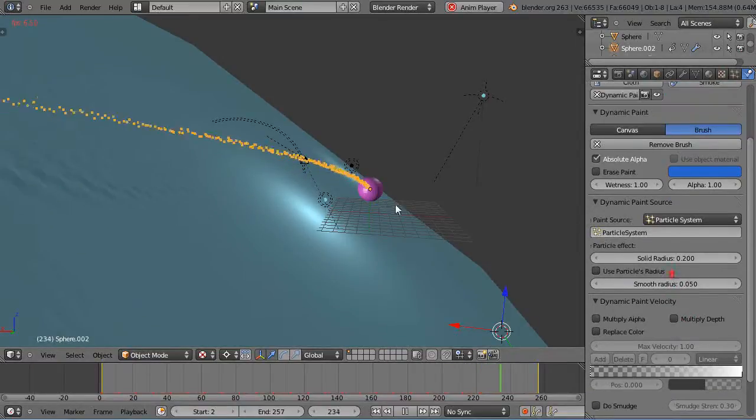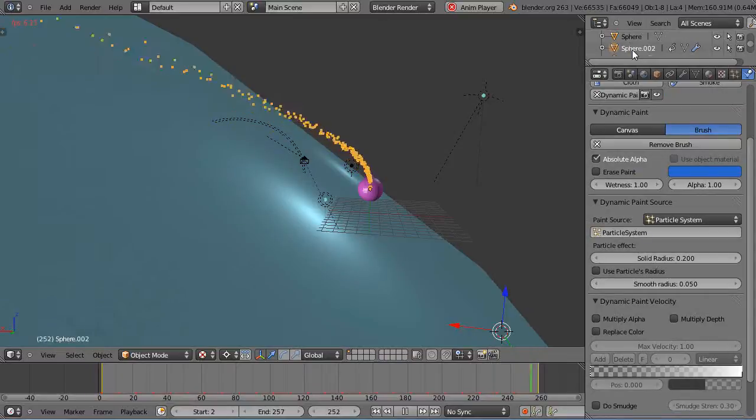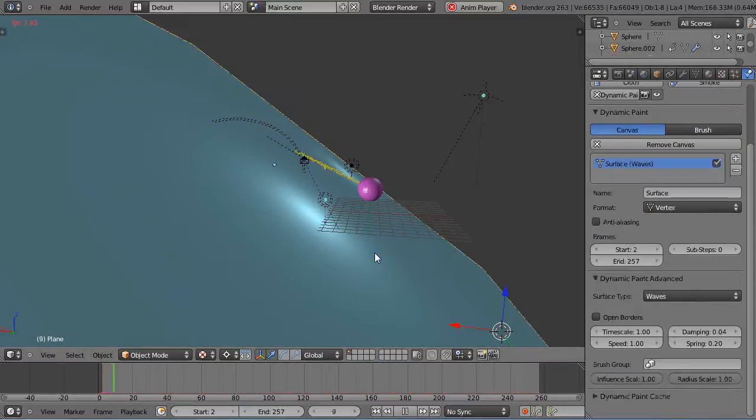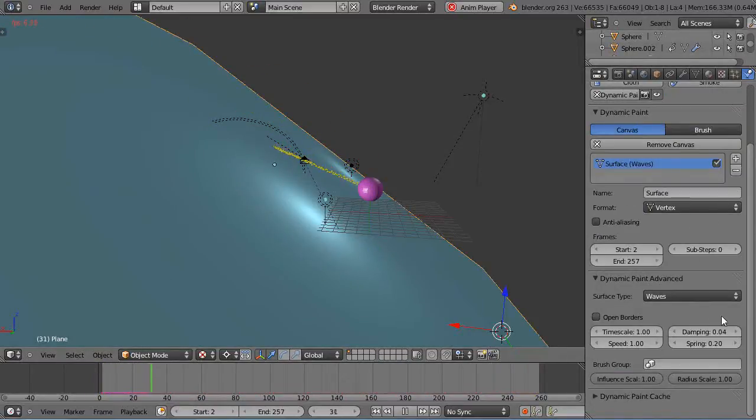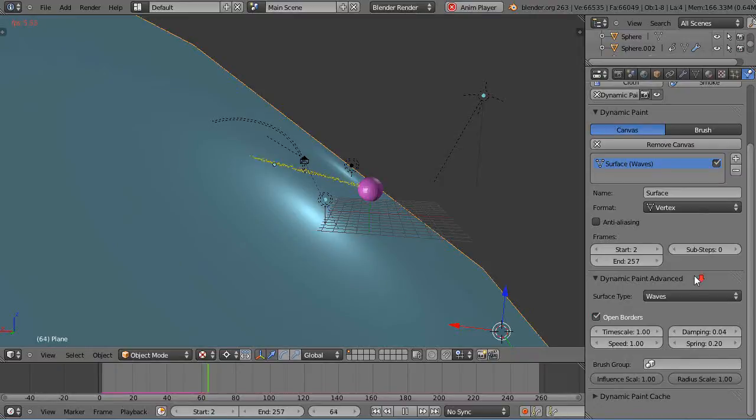So then once those two are set, you can go back into the wave object. And then down in here, open borders I want to set. That'll make the wave continue to go further out.